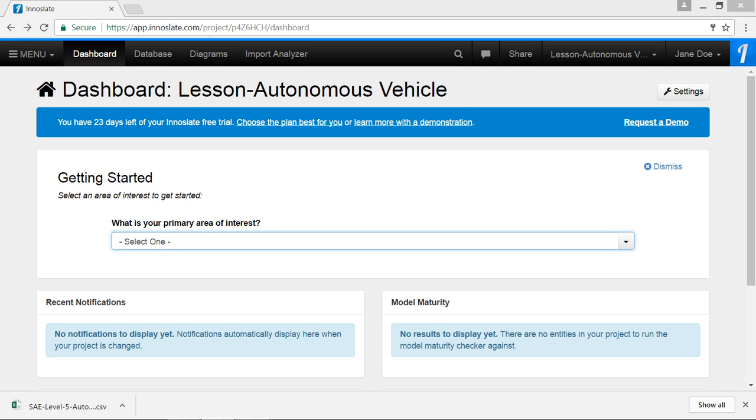The first step is to capture your requirements in Inneslate. You might derive your requirements from any of the following: customer needs statements, lessons learned, policies and procedures, laws, standards, or other such sources.